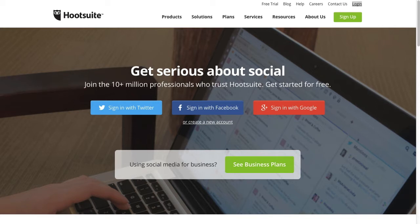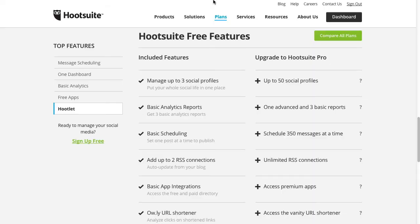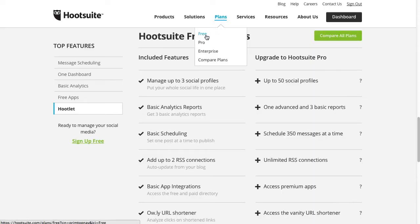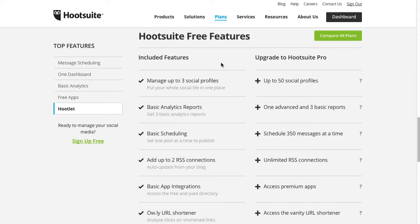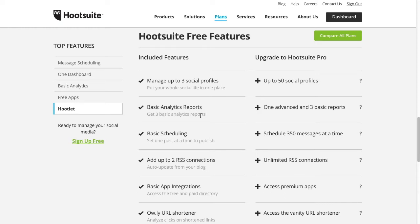Sign-up is free, although if you're signing up for a free account you're only granted a maximum of three accounts. Looking at the plan section, we've got the free, pro, enterprise, and compare plan sections. Here's what the Hootsuite free plan looks like. You can manage up to three social profiles, get basic analytics reports, basic scheduling, up to two RSS connections, and a few other things.